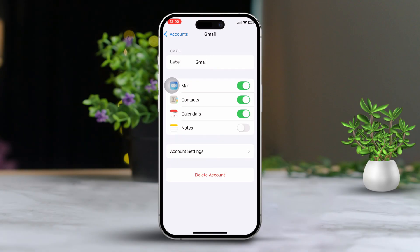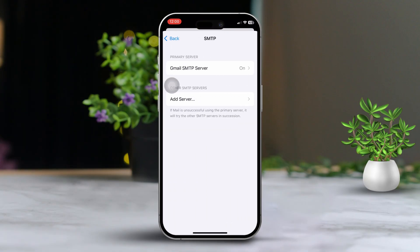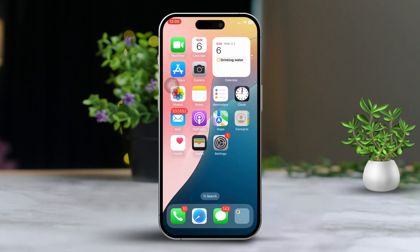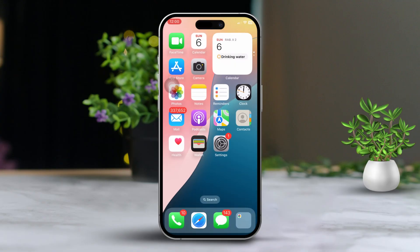Now tap on Account Settings, then tap on SMTP. After that, tap on Gmail SMTP. Turn it off and then back on. Now let's close the Mail app — swipe up from the bottom of the screen and pause in the middle, or double-click the home button if you're using an older iPhone. Find the Mail app and swipe up to close it. After that, restart your iPhone and reopen the Mail app.